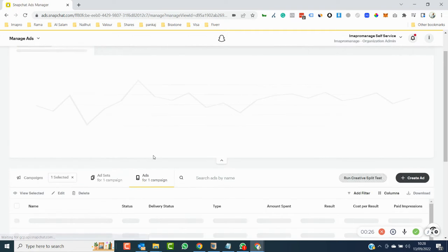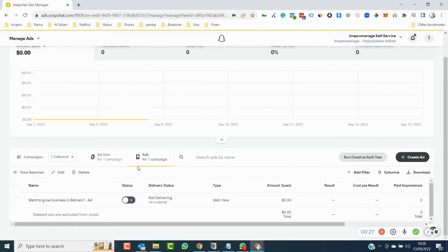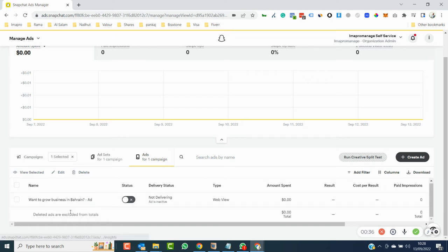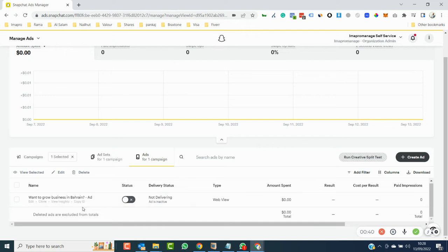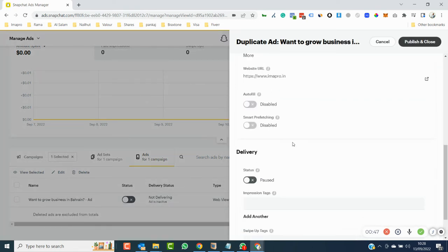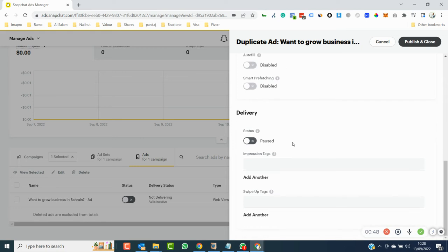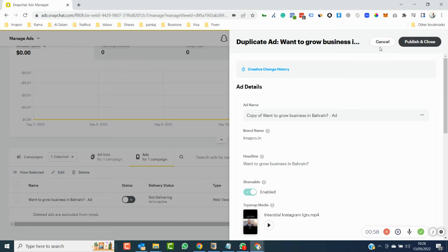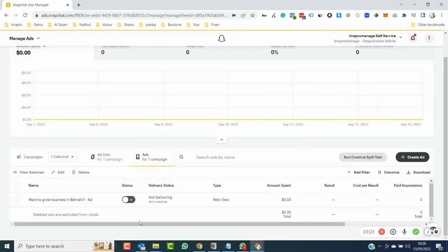The problem this video will solve is: let's say I have this ad running and I want to run five ads similar to it where I just change the creative. If I clone it, it won't give me any option to change any component. Cloning is as good as nothing because it doesn't give you the flexibility - you can just change the name. That's it, so cloning doesn't help you.